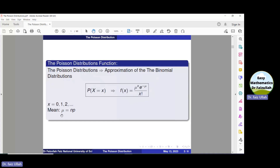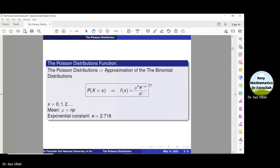Here, mu is the mean and it has the same value as that of the binomial distribution, which is equal to NP. E here represents the exponential constant, whose value is 2.718.